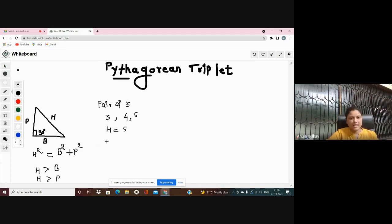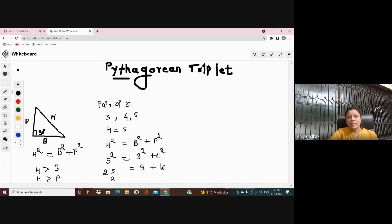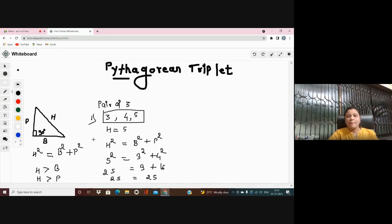Pythagoras theorem says hypotenuse squared equals base squared plus perpendicular squared. So I have hypotenuse = 5, and the other two sides are 3 and 4. That gives us 5² = 3² + 4², which is 25 = 9 + 16 = 25. Since 25 equals 25, these three numbers satisfy Pythagoras theorem and are a Pythagorean triplet.